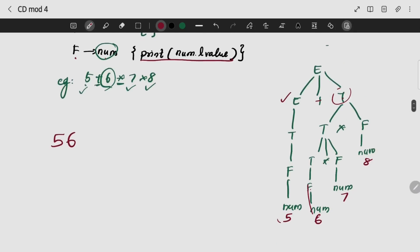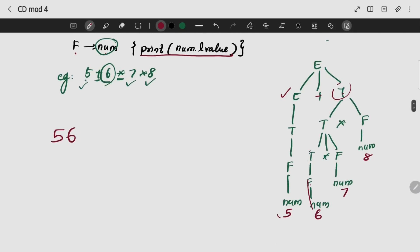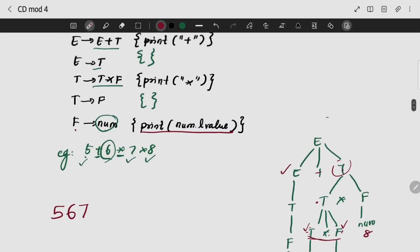Print num.value; T gives F in your action. Now the multiplication — I need to give F value. F gives num is nothing but 7. Now the production will be T star F. T star F — I need to print multiplication.